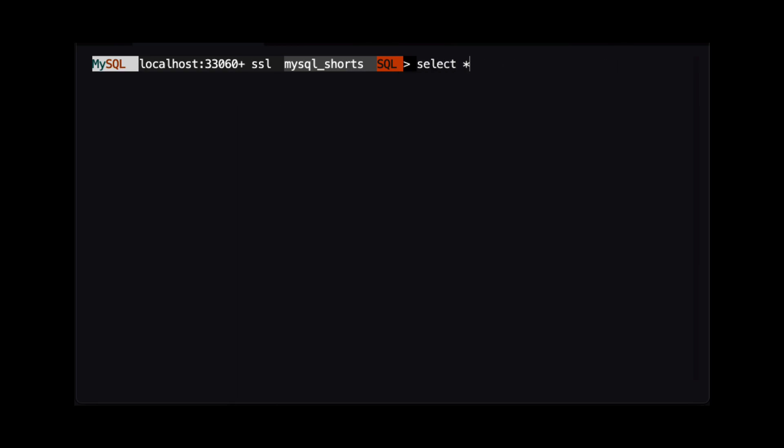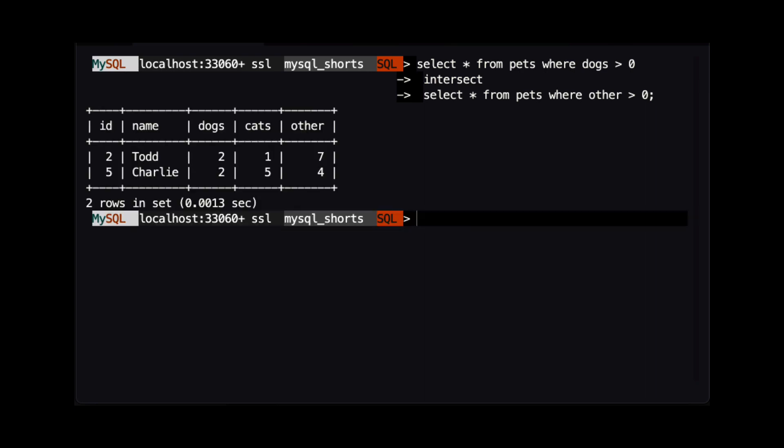Now, we are going to use an INTERSECT statement. When we use INTERSECT, the result will only contain rows that are common between the first query and the second query. Here, we can see the result only contains Todd and Charlie, because both of them have at least one dog and at least one other kind of pet.